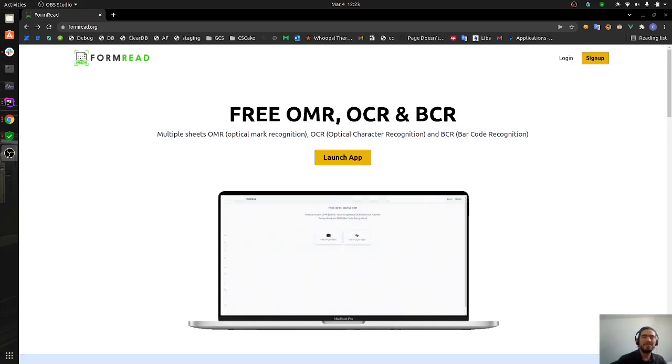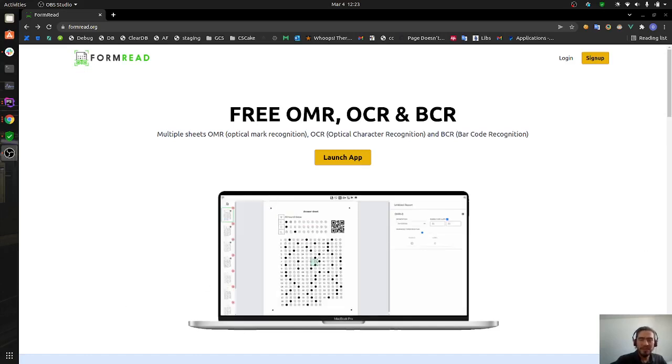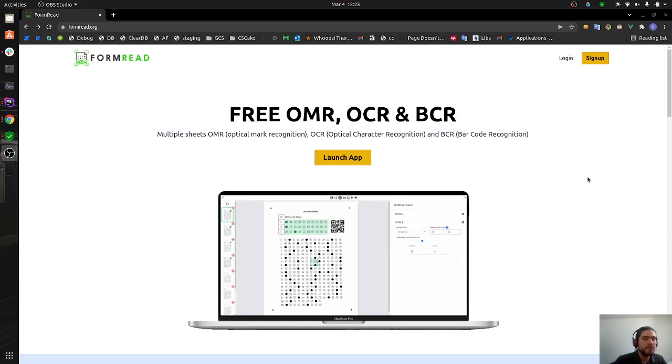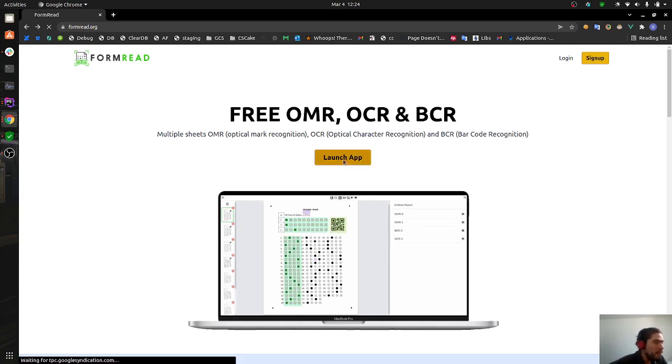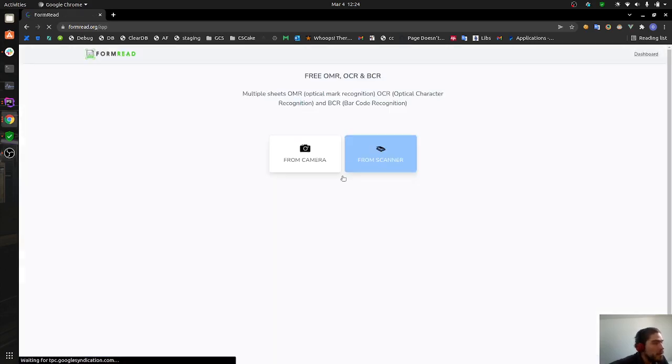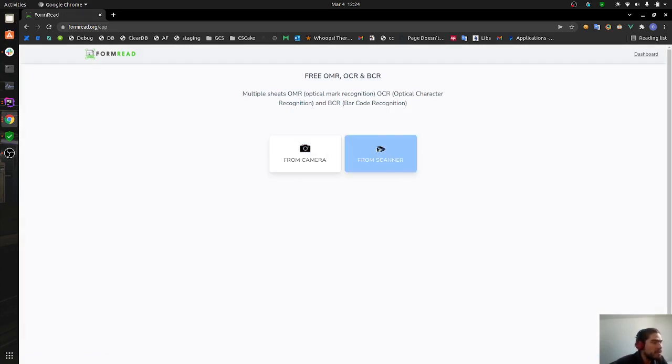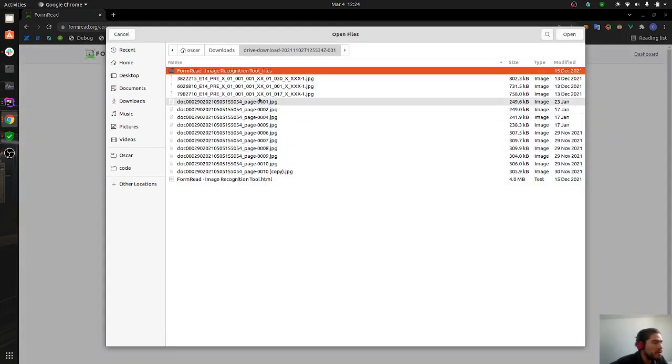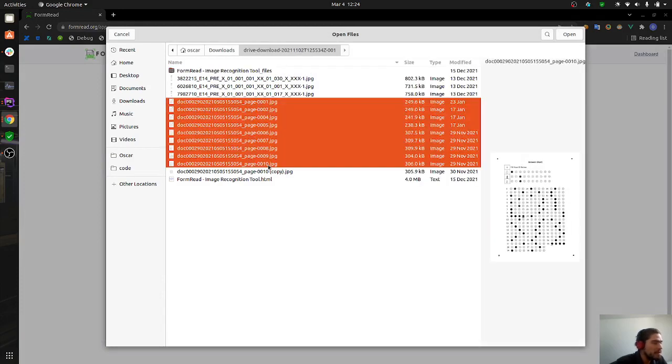Hi everybody, this is Oscar, creator of FormRead. In this video I wanted to take you through all the steps you need to follow in order to use FormRead. Let's start by launching the app. We can upload images from our front camera, but this is going to be for another video.